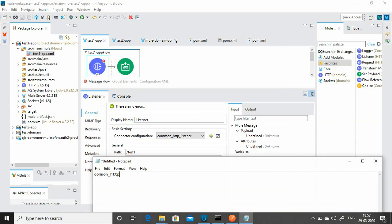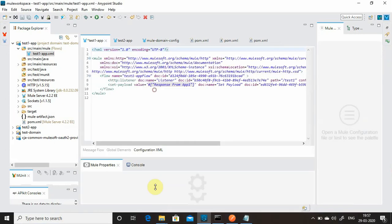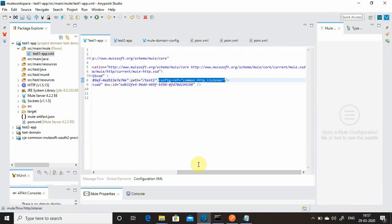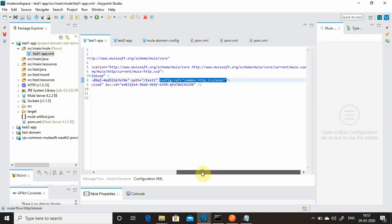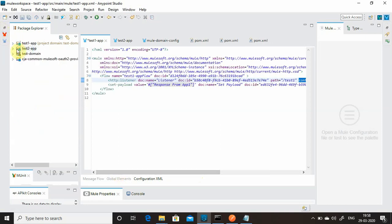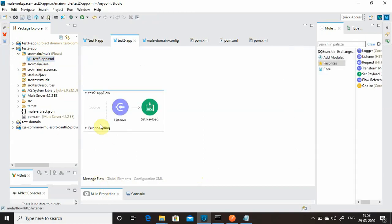One thing you need to change manually — copy the name 'common-http-listener'. In configuration.xml, check that the config-ref is pointing to the correct HTTP listener from the domain project. Make sure it is properly pointed to the right HTTP listener. Test one is done.